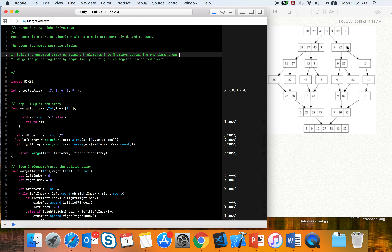First we split into two halves, then the sub-arrays split again, and we keep splitting until we have one element in each array. That is the end of our first step. The second step is to merge the piles together by sequentially pairing them in a sorted order.